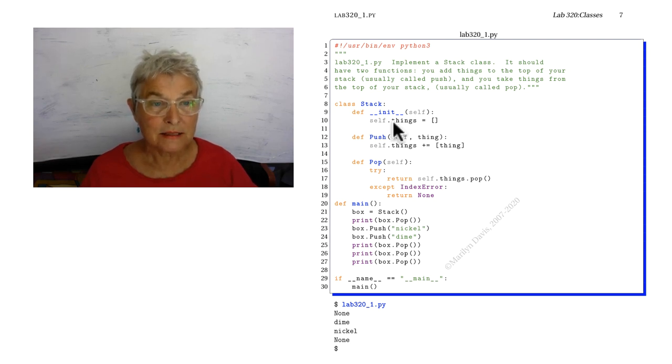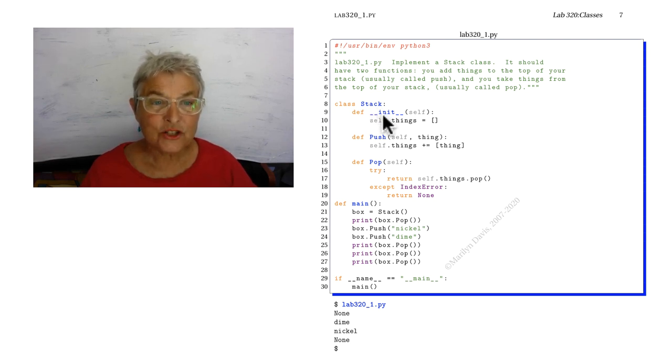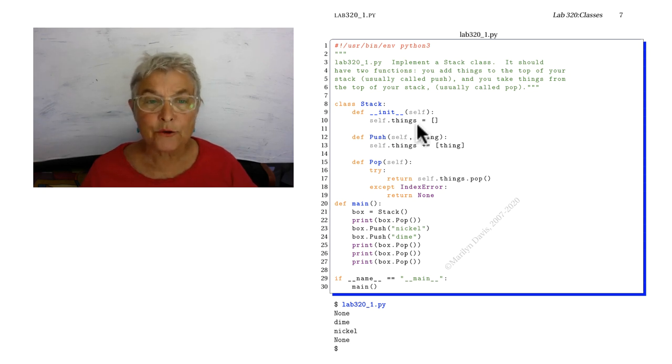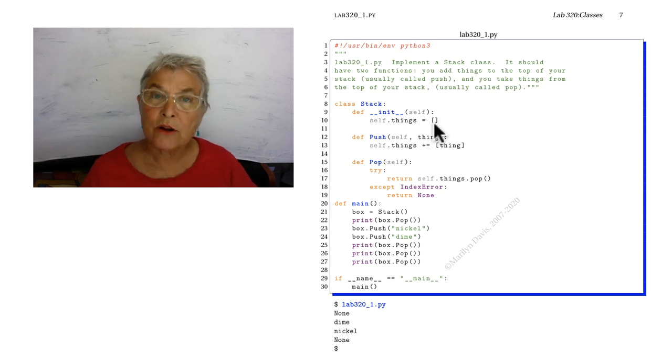Here's my stack class. It has a magic initializer where I put in a things attribute and I started with an empty list.